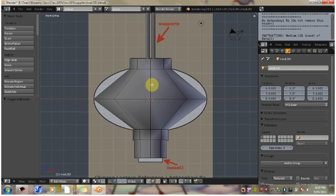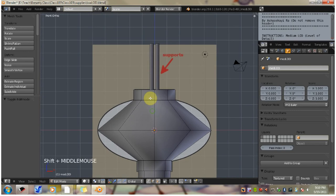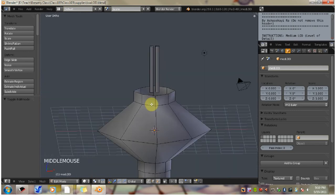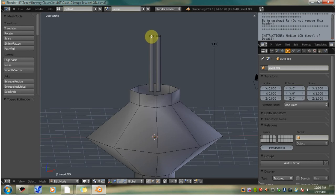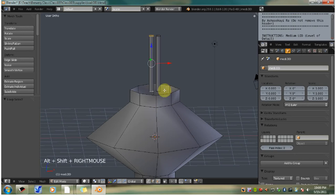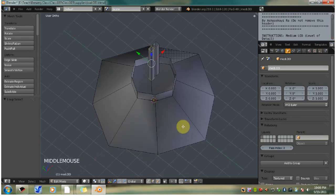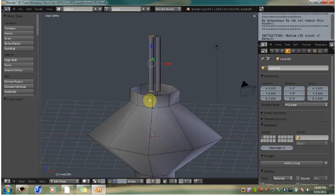Now we want to alt right click select the top edge of the left support. So we're going to hold down alt and right click one of these edges. And then you want to hold down shift, hold down alt and click bottom edge. Now you have two edge loops selected.